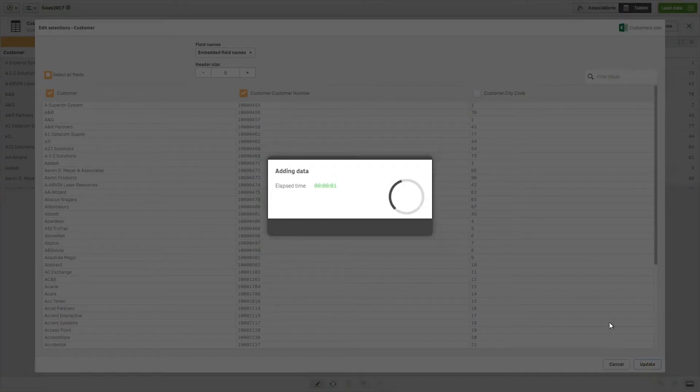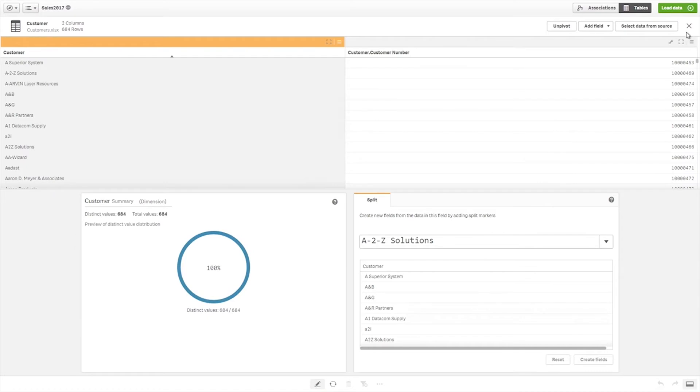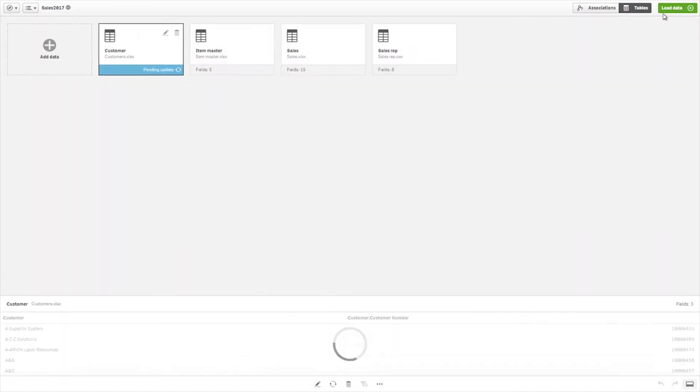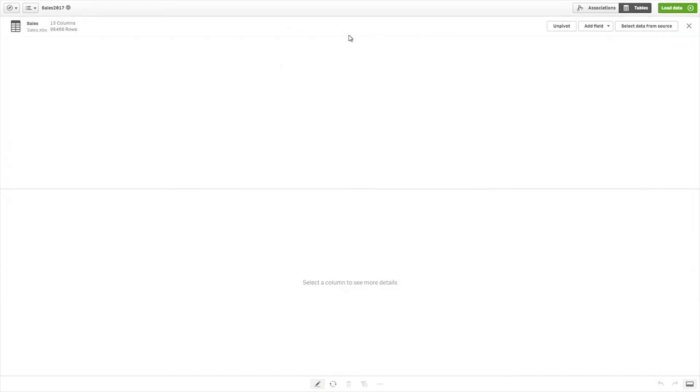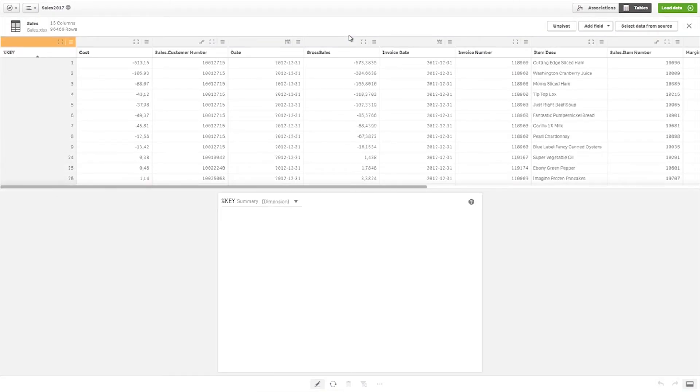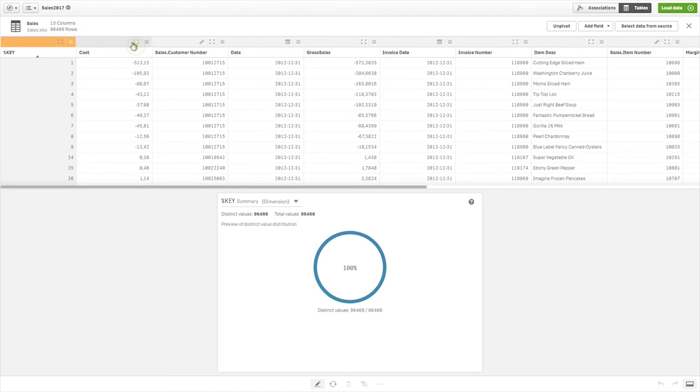You can add, remove, or rename fields from the data source. If you have used fields from the data table in a visualization, removing the data table will result in an error being displayed in the app.